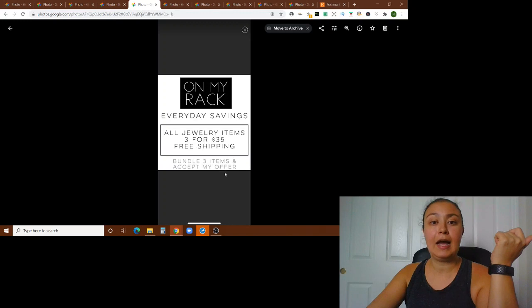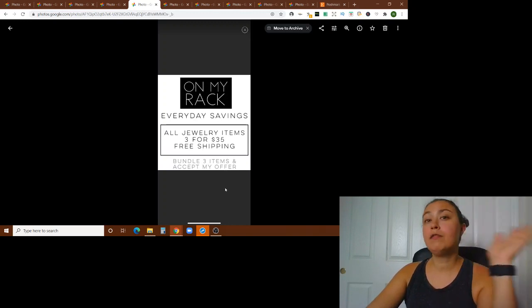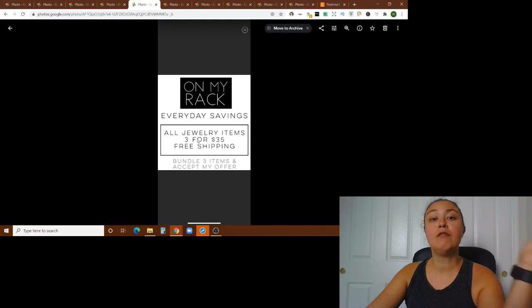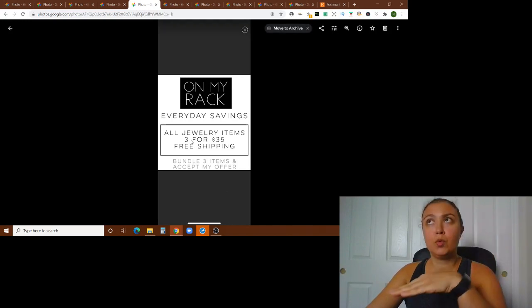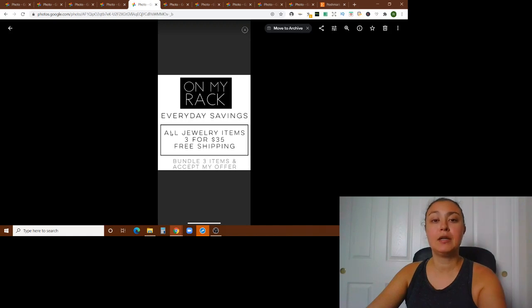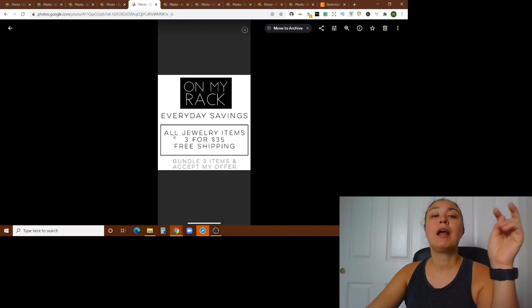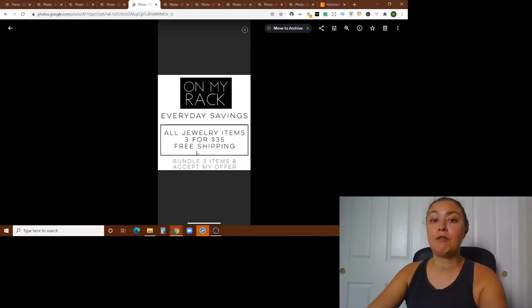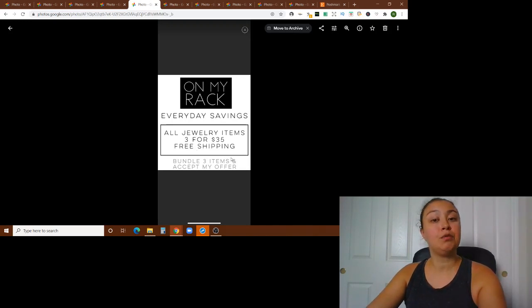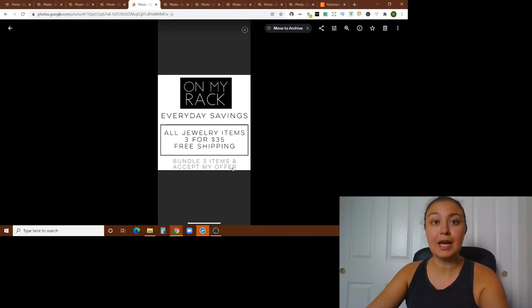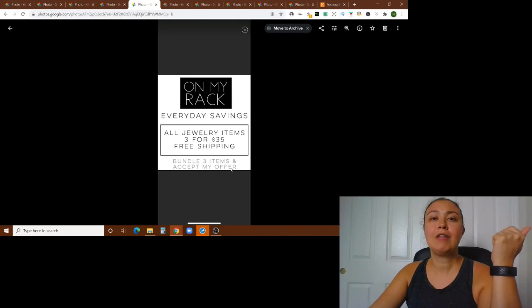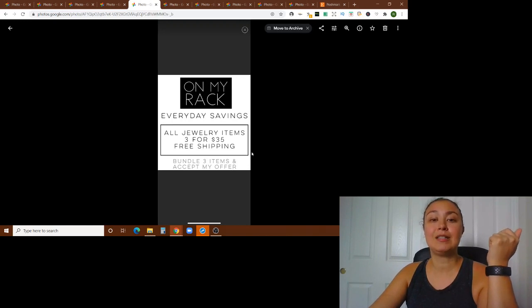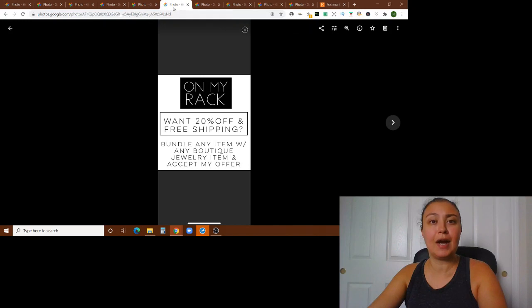Now, another one that I have is all jewelry items. And so all of the boutique jewelry items that I have are because I don't have any jewelry items that are not boutique. So that's why I put all jewelry items. But if you have both, you might want to make a distinction. But I have all jewelry items, three for $35 and free shipping. Just bundle any three items and then I'll send an offer and you can accept it.